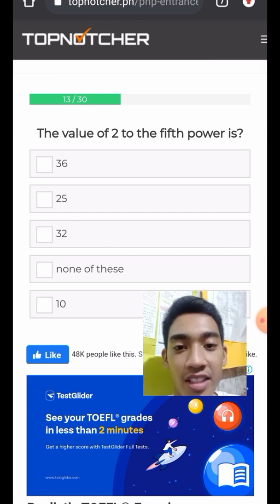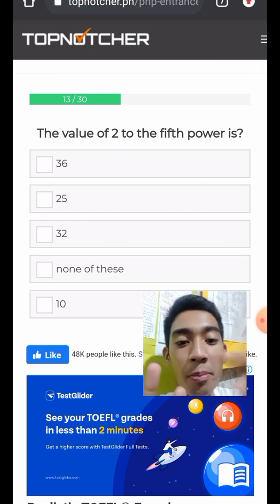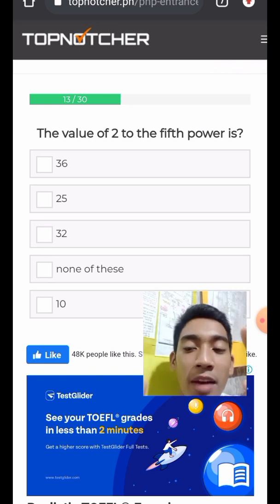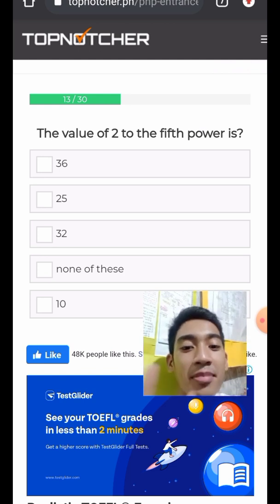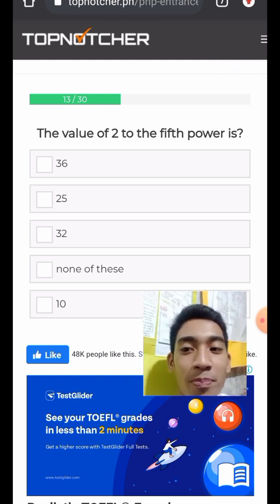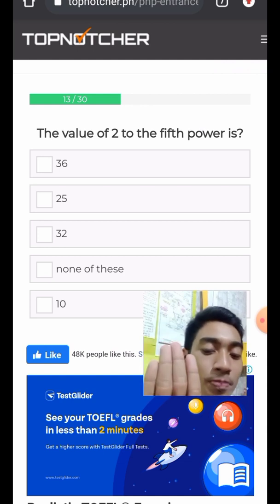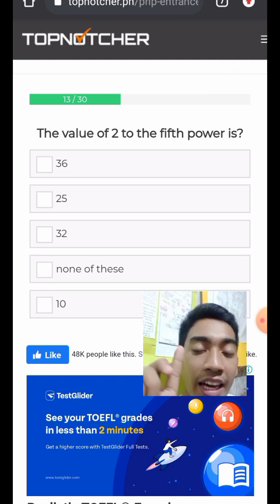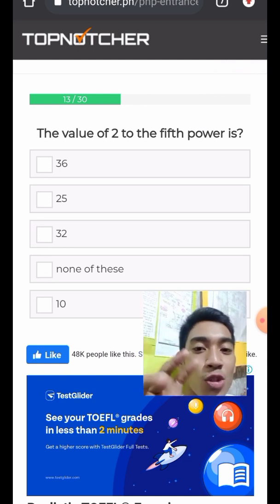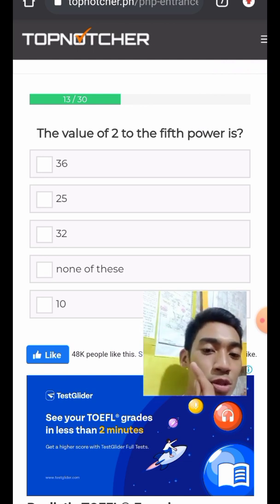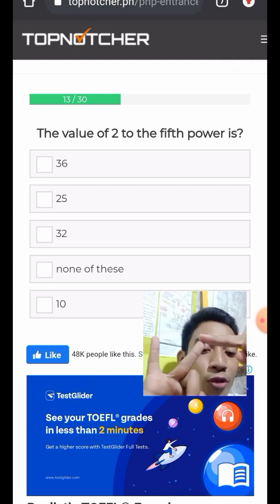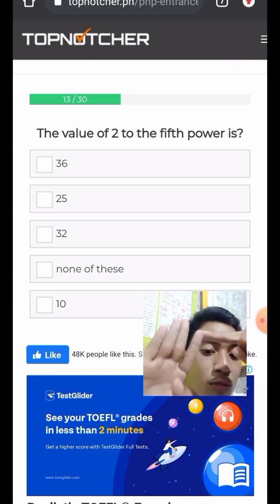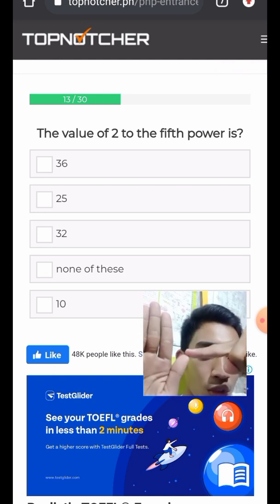Question 14: What is the value of 2 to the fifth power? Multiply 2 five times: 2 times 2 equals 4, times 2 equals 8, times 2 equals 16, times 2 equals 32. The answer is 32.